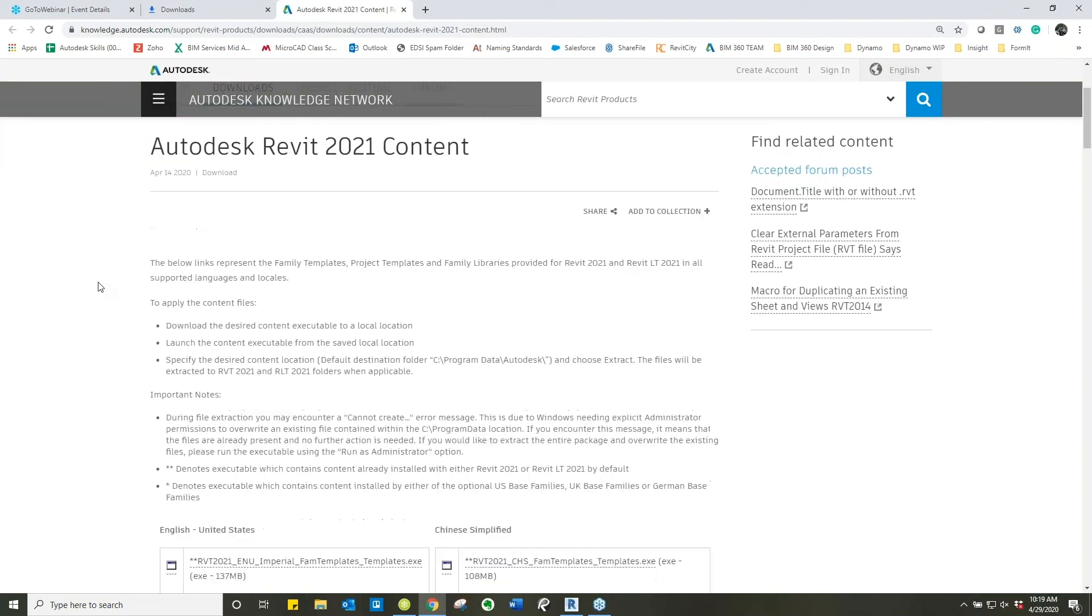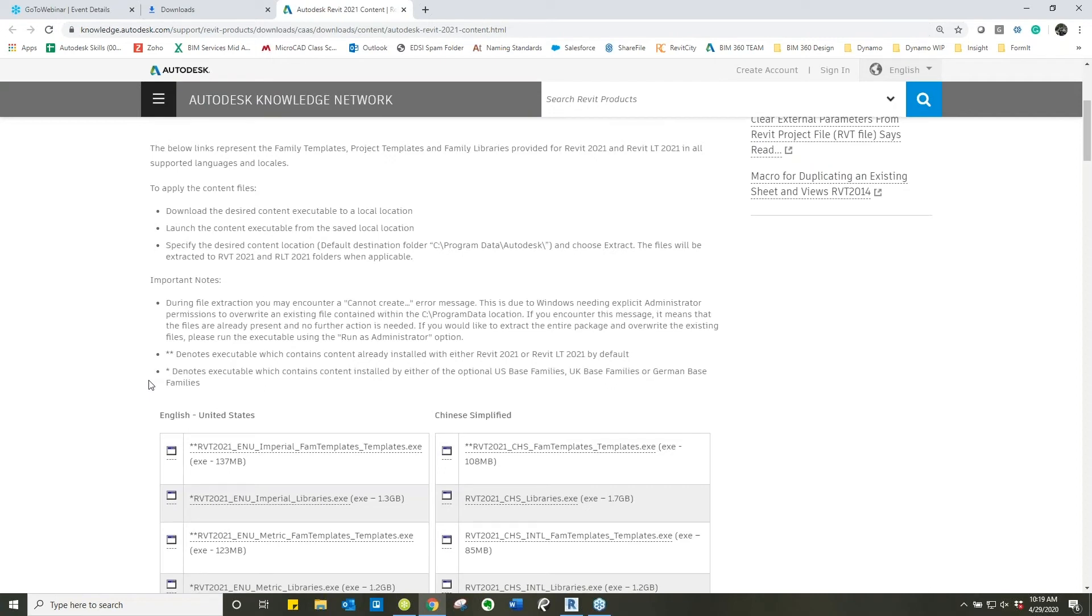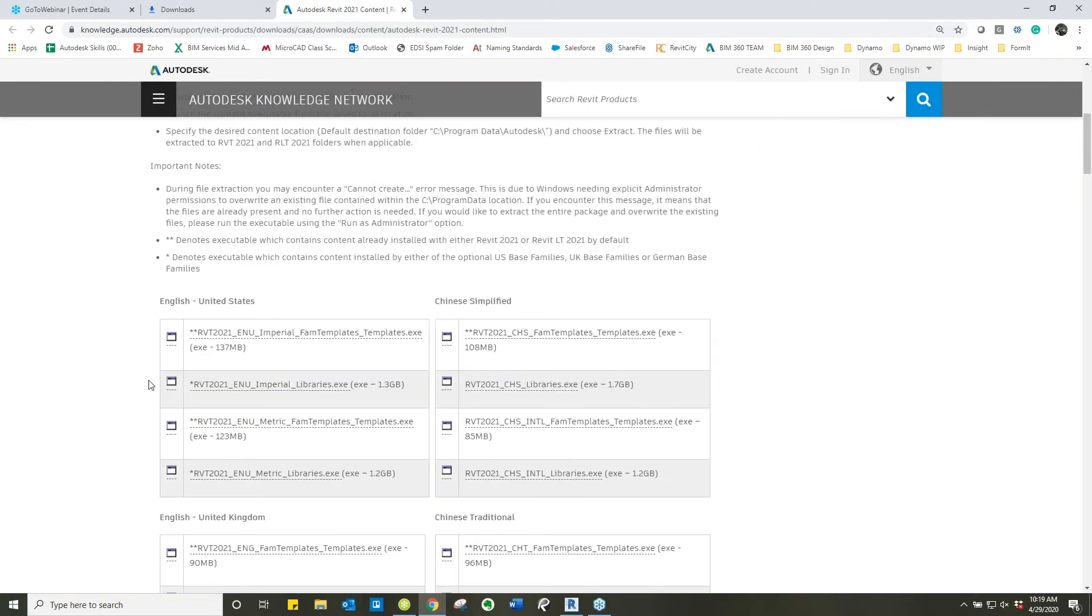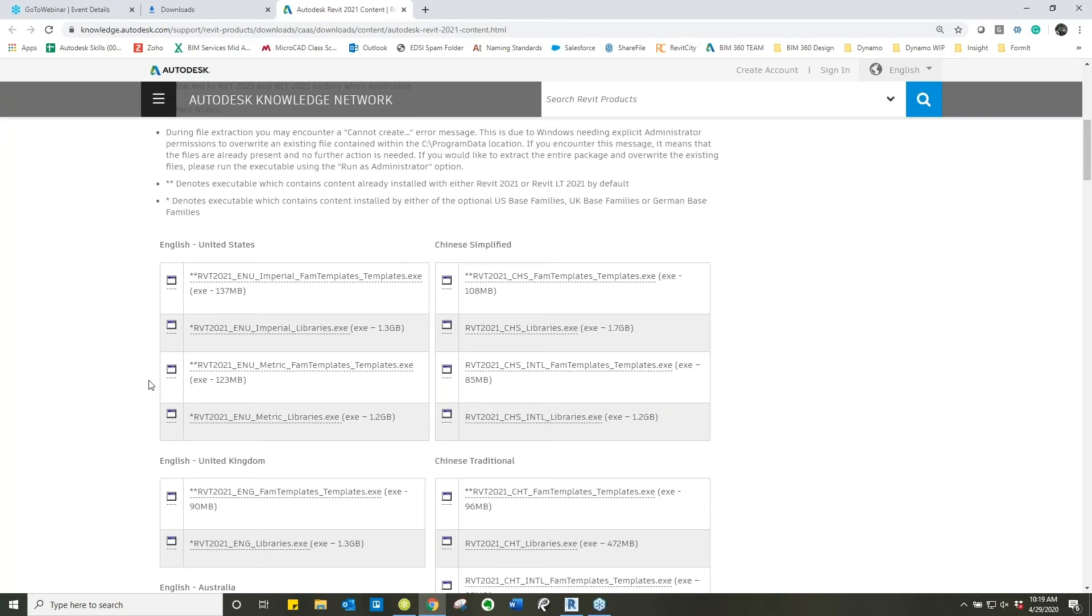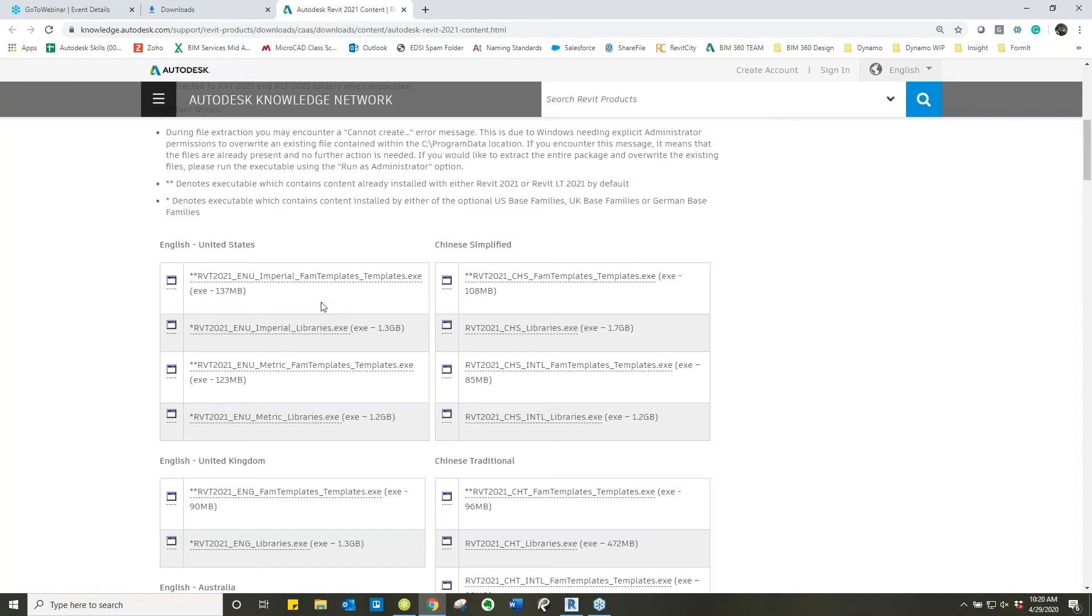So this will bring you to this web page. We're going to scroll down and I highly suggest you read through all of this. If you're English and Imperial you're going to want to download these first two executables here, the Imperial Family Templates and the Imperial Libraries. Now to speed up some time I have already downloaded these. It took me approximately 10 minutes so it's not anything major but just be aware that it does take a little bit of time.